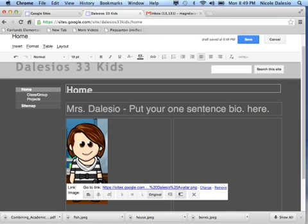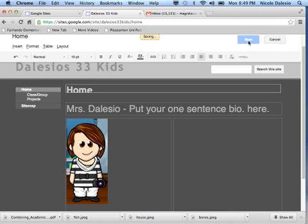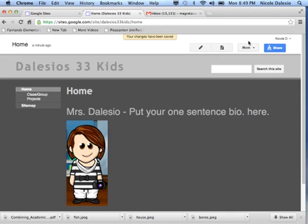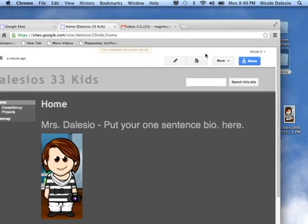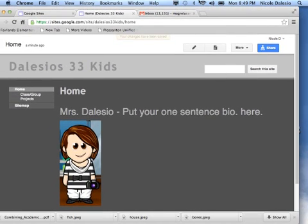And then before you're finished, you just have to go up here and press the save button. And now you are finished. It is all done. And you are ready for the next thing. Have fun.